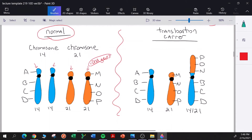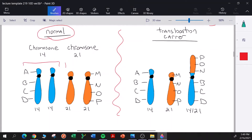Individuals can lose the short arms via a Robertsonian translocation and still have a normal phenotype. This is the normal genotype of a human without any translocations involving these acrocentric chromosomes — diploid, so two of each chromosome. I have segments labeled A, B, C, D and M, N, O, P — these aren't official designations, just labels for reference purposes.